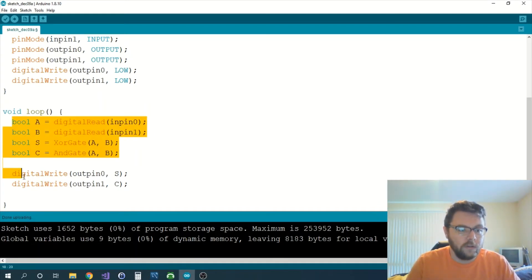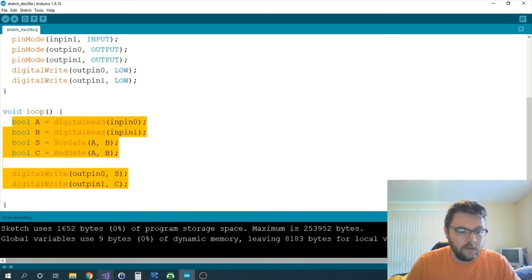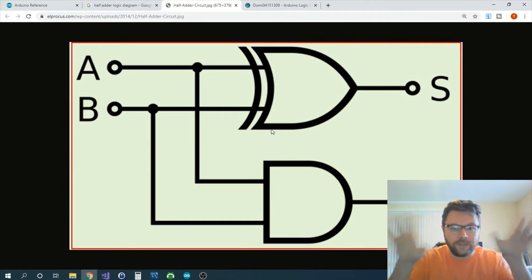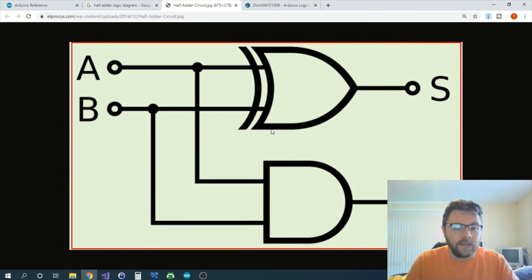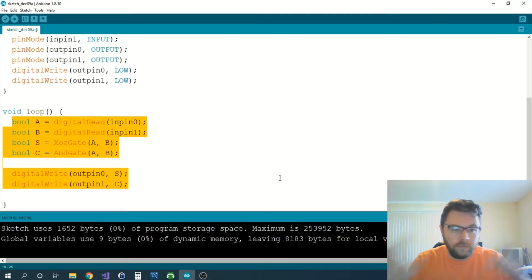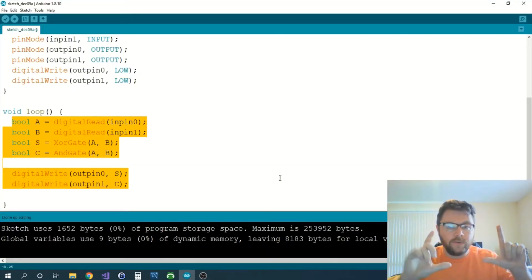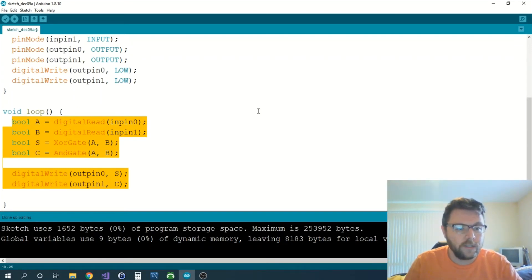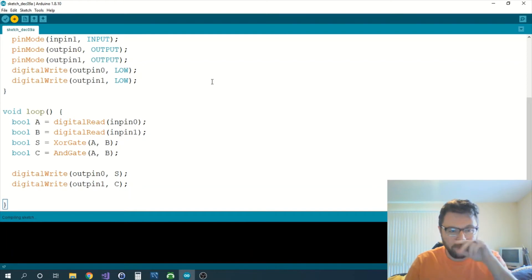We turned the half adder, which is this diagram, into this block of code. That's it. So we're going to test this out, we're going to upload this to the board and we're going to see if it works. Compiling, uploading, done.